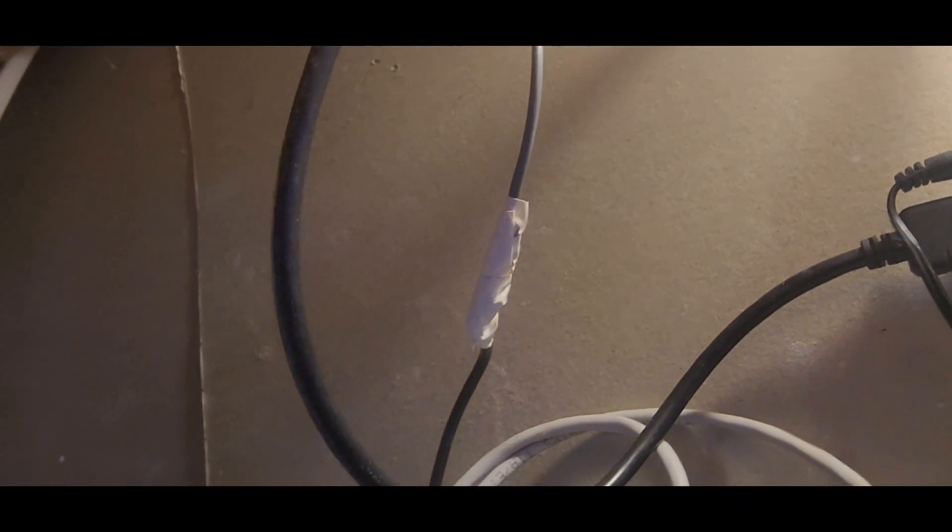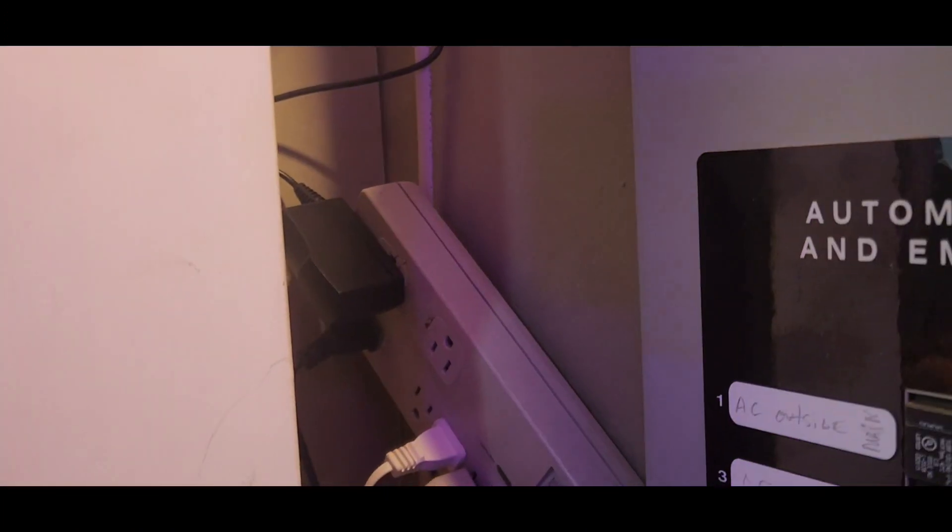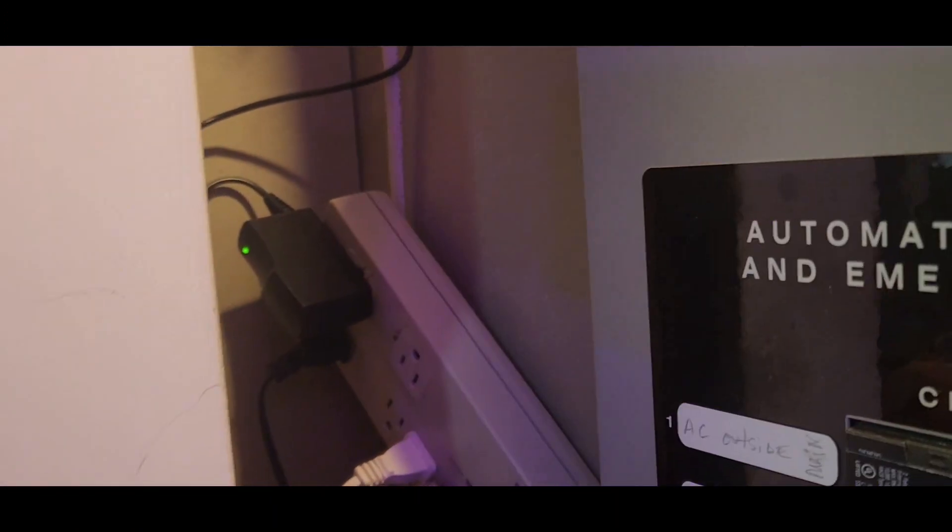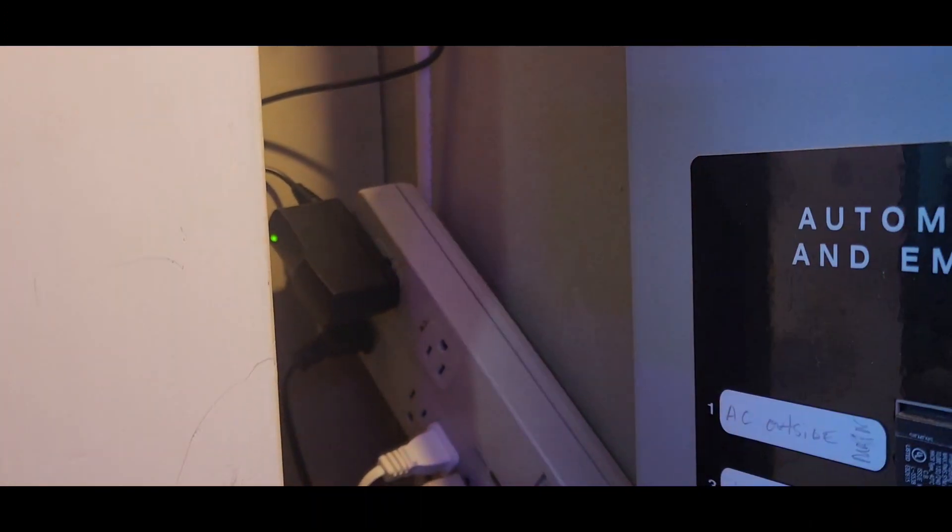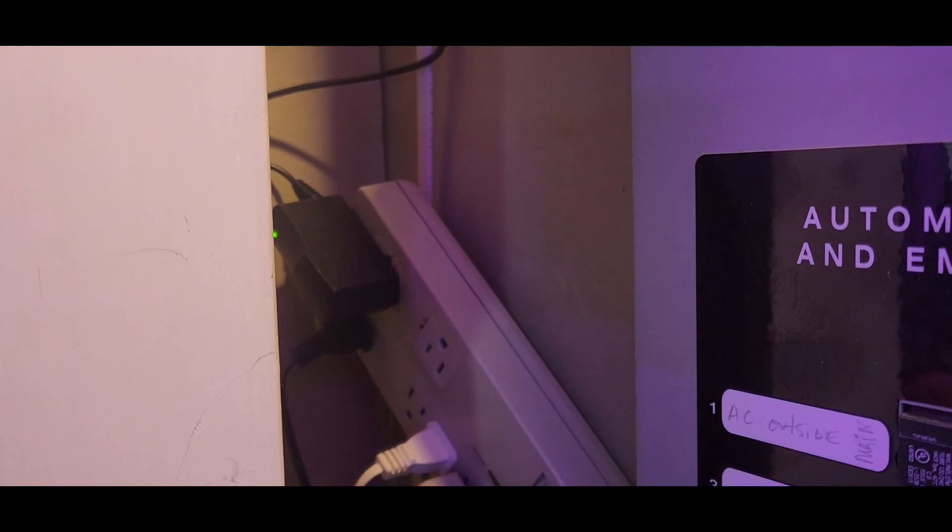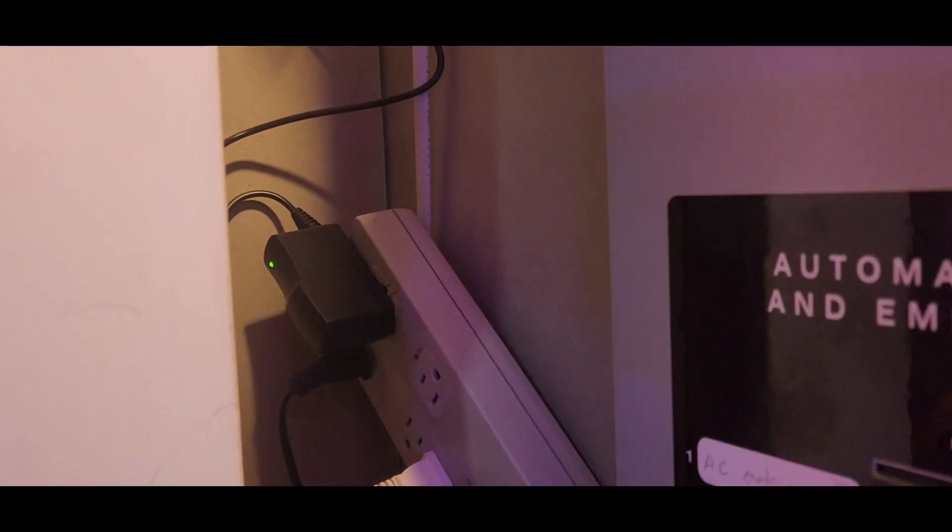This thing's gonna stay plugged right here and I will have lights forever. Never will die, no more replacing batteries.